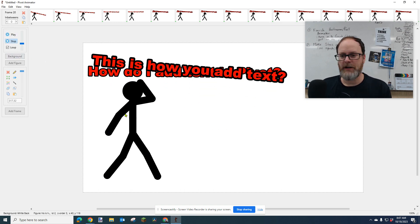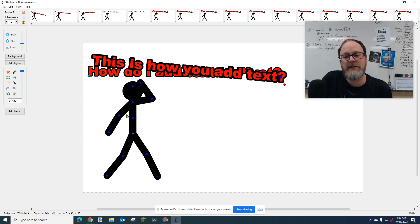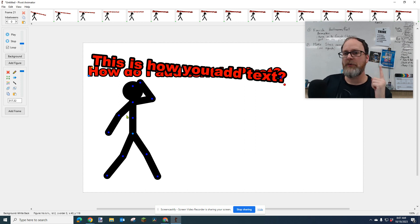Okay. It's not great, but it works. And that's how you add text. So if you want, I'll give you one more tip.